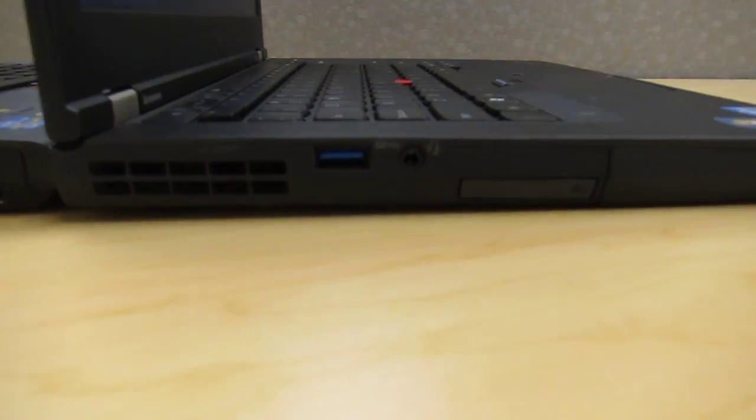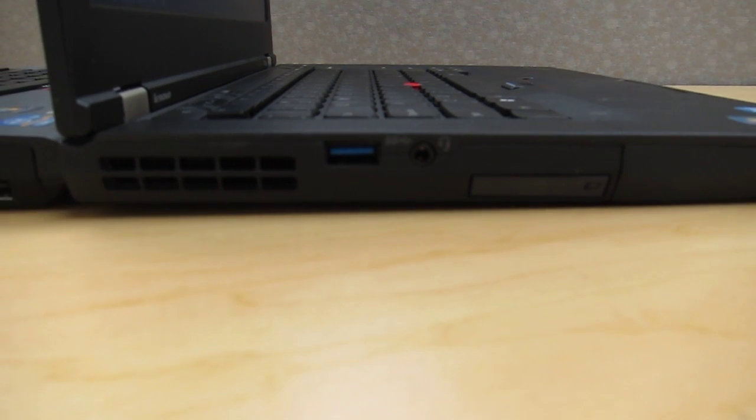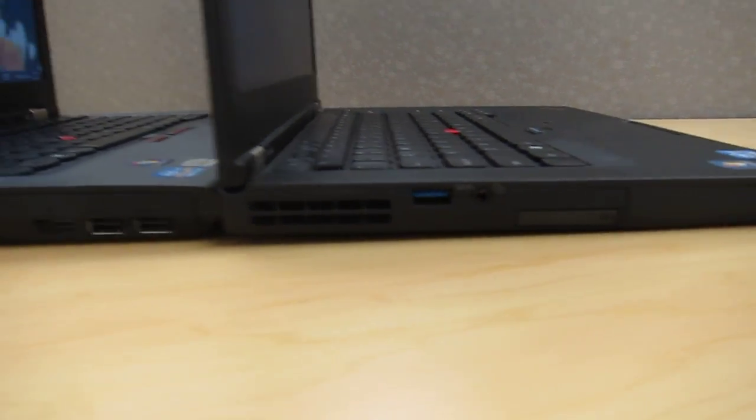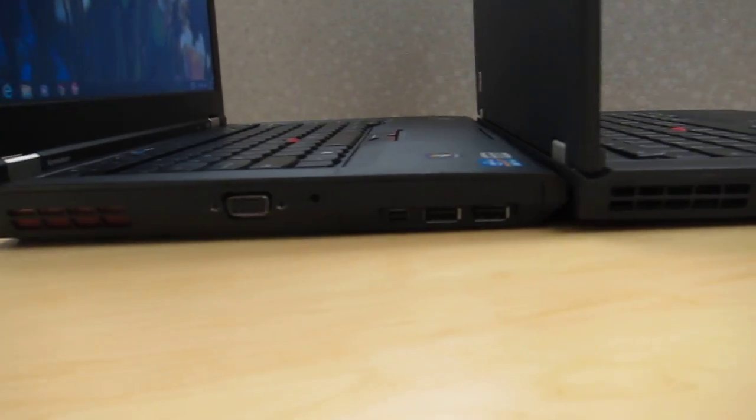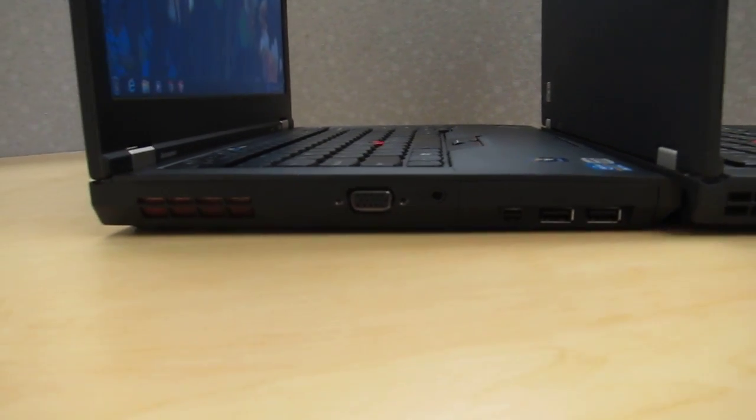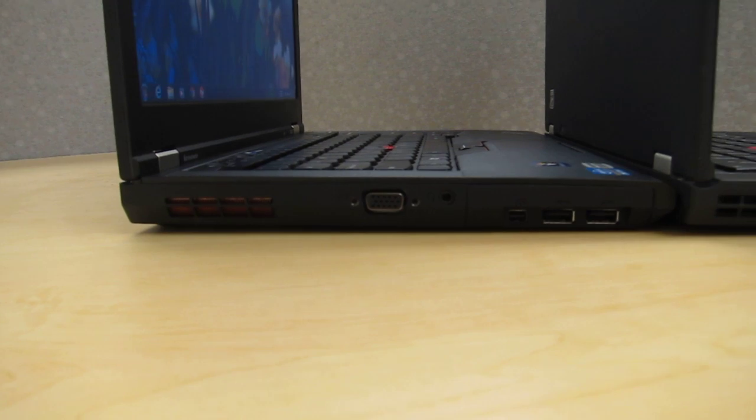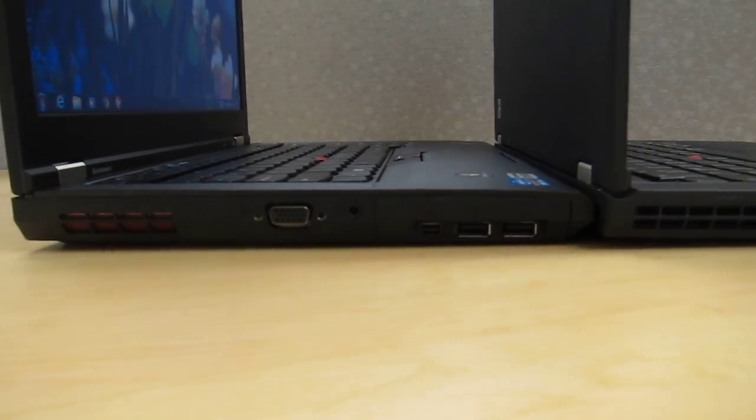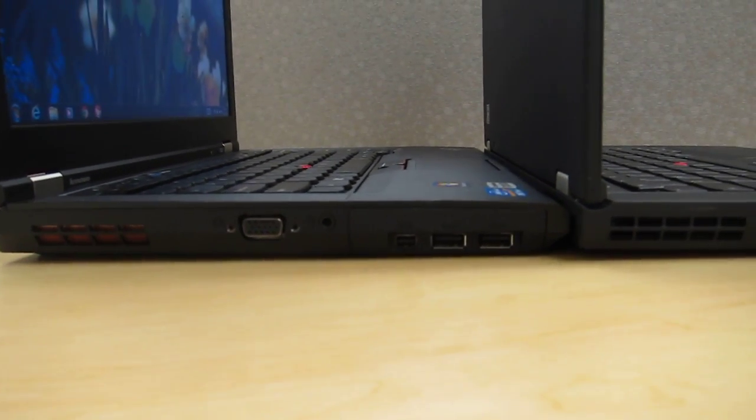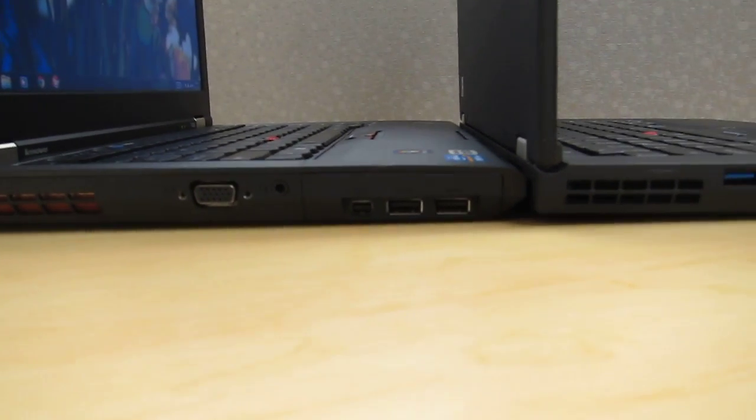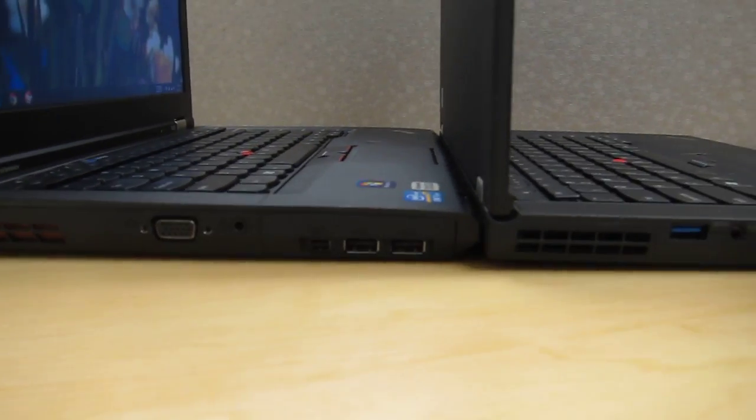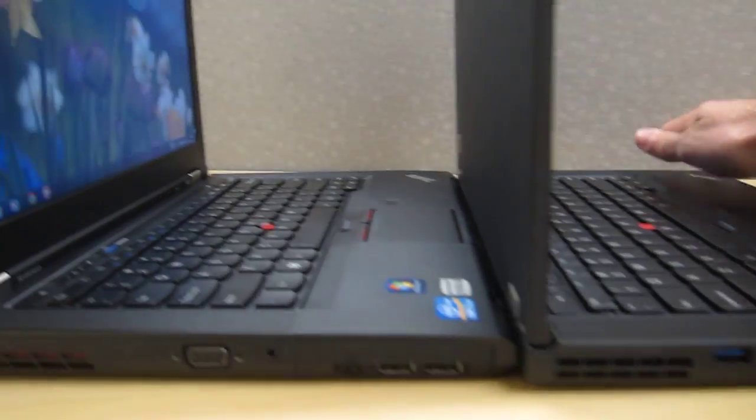Whereas the T430 regular has a VGA monitor port, headphone microphone jack, mini display port, and two USB 3.0 ports there.